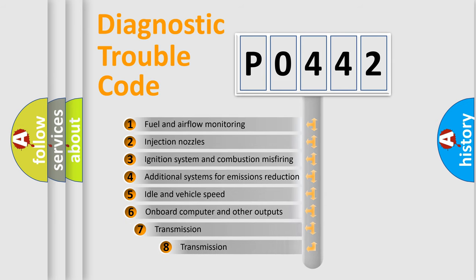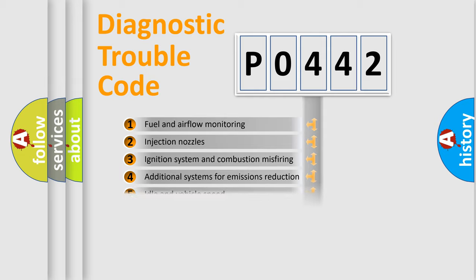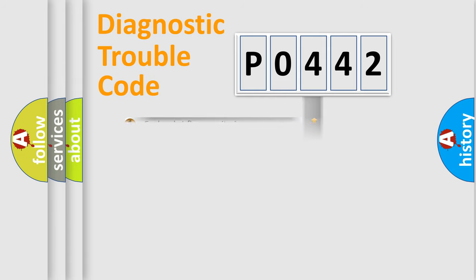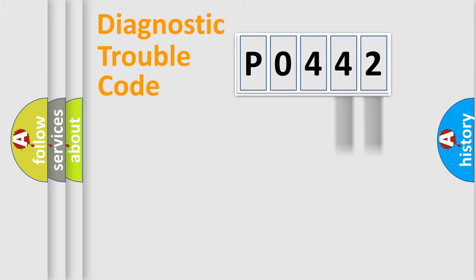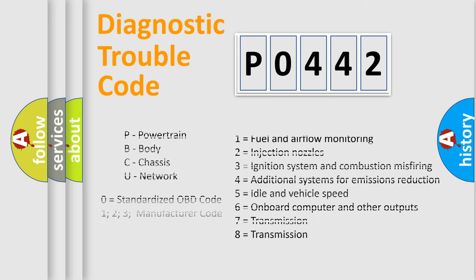The third character specifies a subset of errors. The distribution shown is valid only for standardized DTC codes. Only the last two characters define the specific fault of the group. Remember that this division is valid only if the second character is 0.